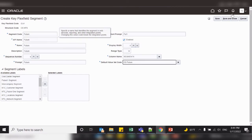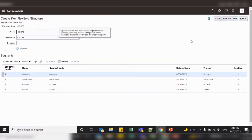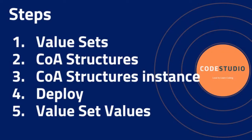For the fourth segment, Future, we do not need any segment label, so leave it and save and close. We have now created the structure for our chart of accounts. The third step is to create the chart of account structure instance.